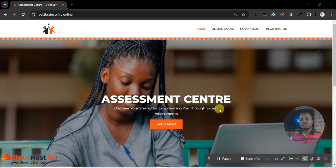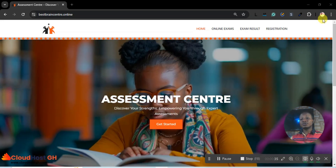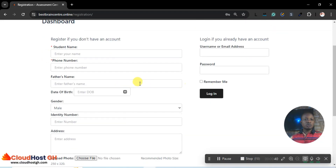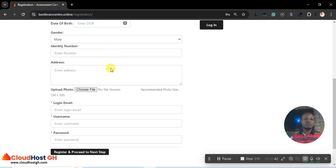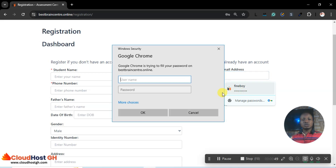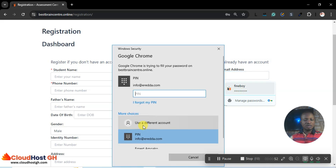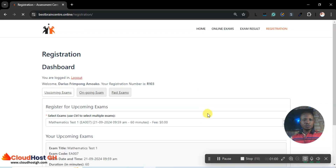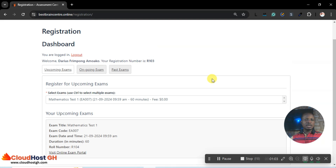First of all, let me take you to the platform. I will log in as a student. I already have an account — if you don't have an account you can just create one here. You can even add your picture. Let me enter my login, that is username and password, and click login.